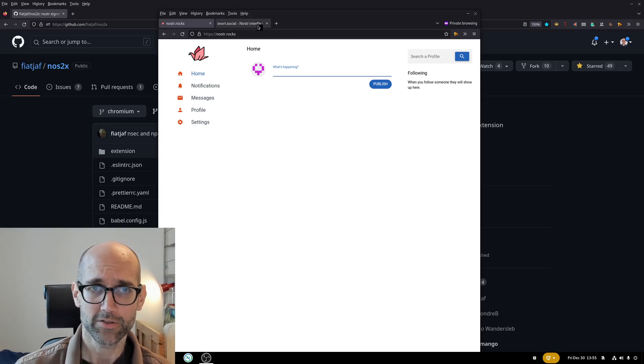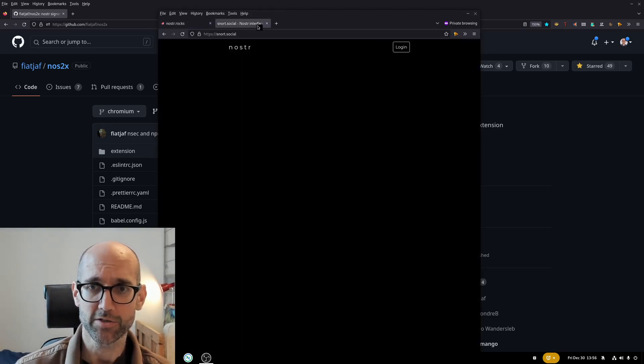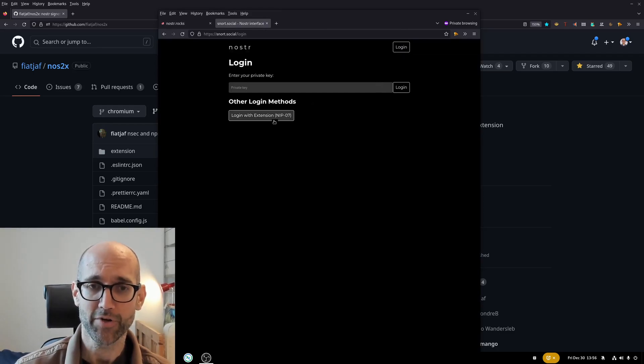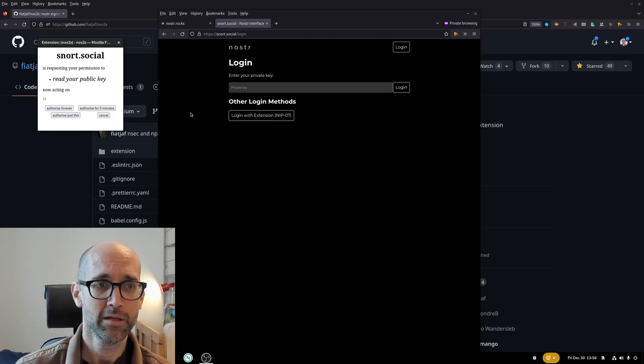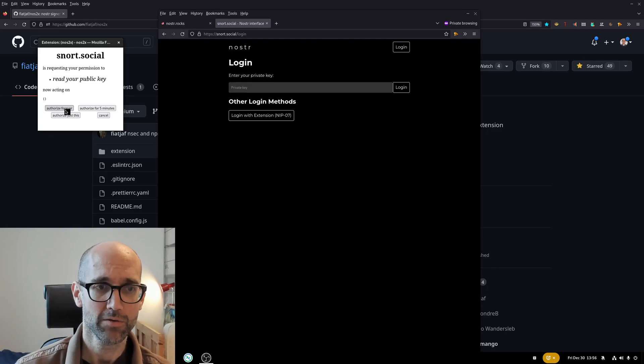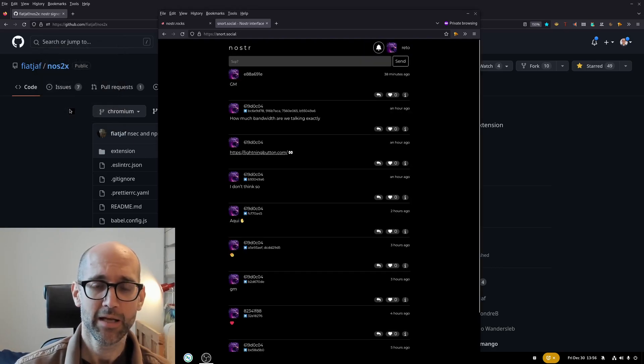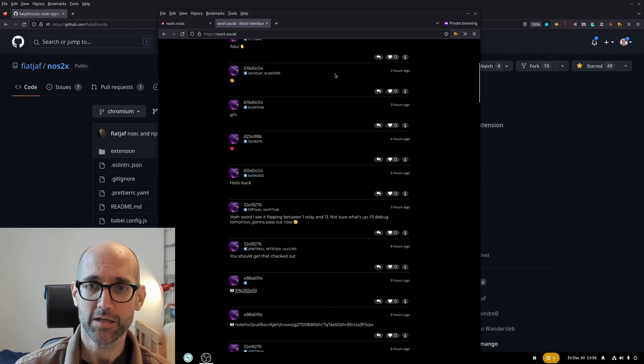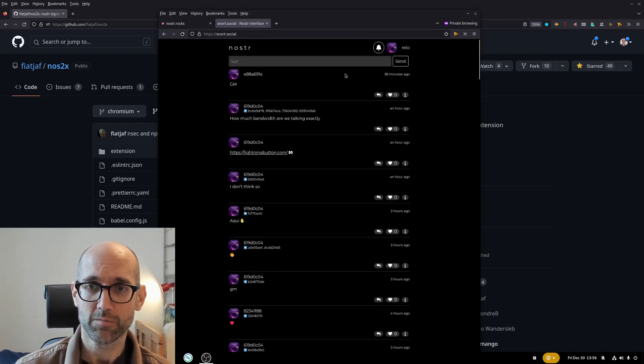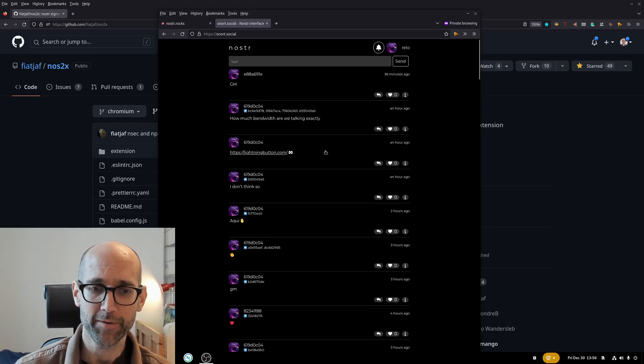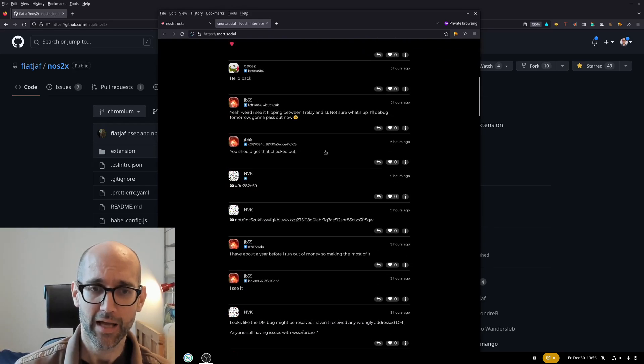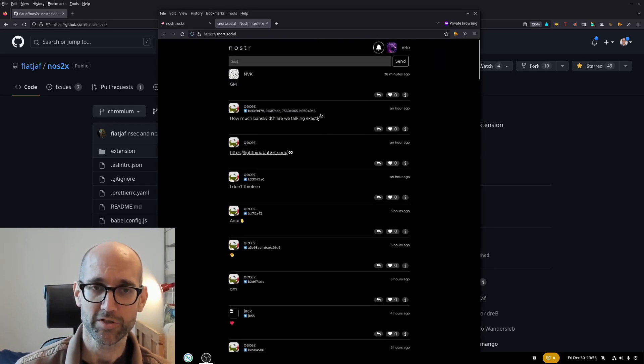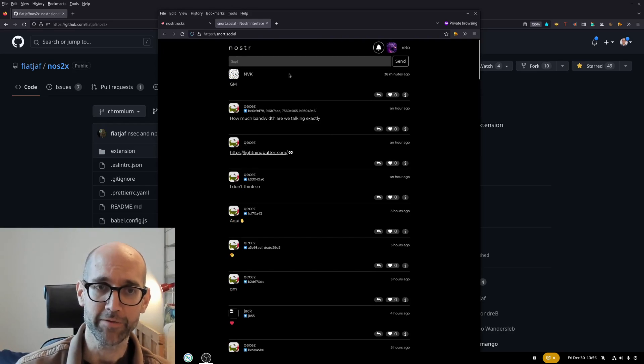Let's show another application. Snort login here again it asks for private key. I'm not giving it to it. I'm authorizing access to the public key and now with the public key he knows who I am. It also knows who I'm following and it shows the respective content.